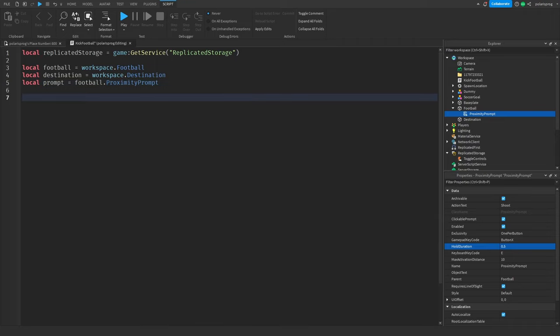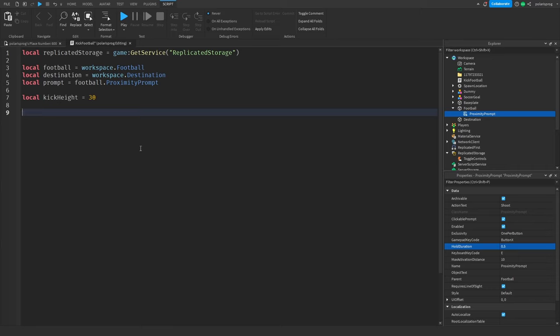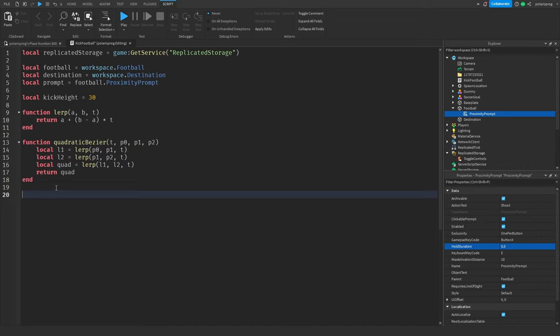I'm going to do local kickHeight equal to 30 — I found that 30 is a good number. Now I'm going to paste in these two functions that I'll leave in the description and the pinned comment, because they're kind of complicated to write, so we just copy and paste them.